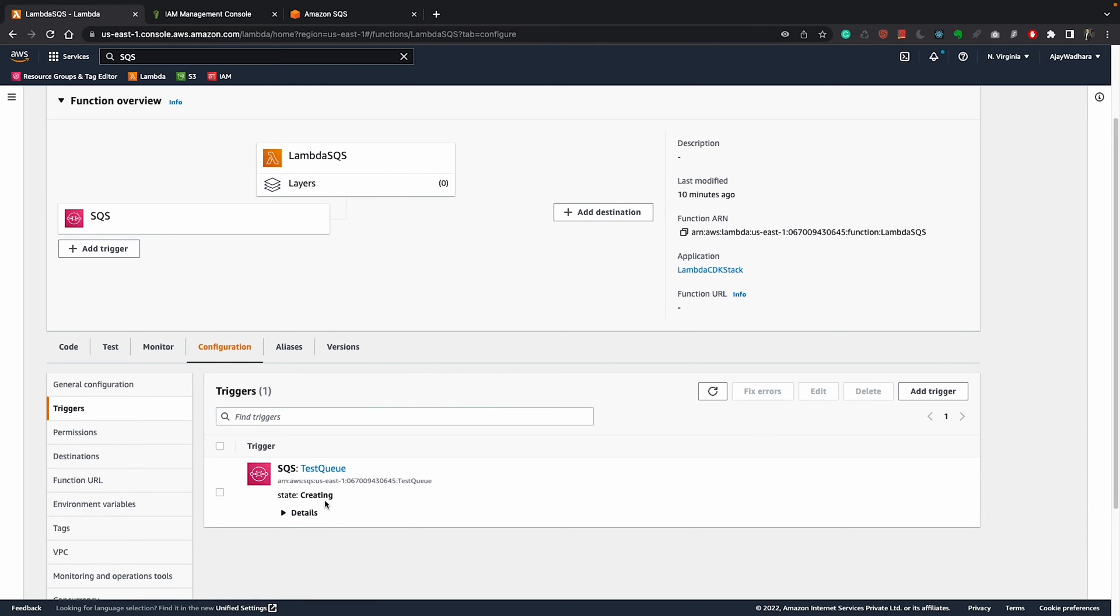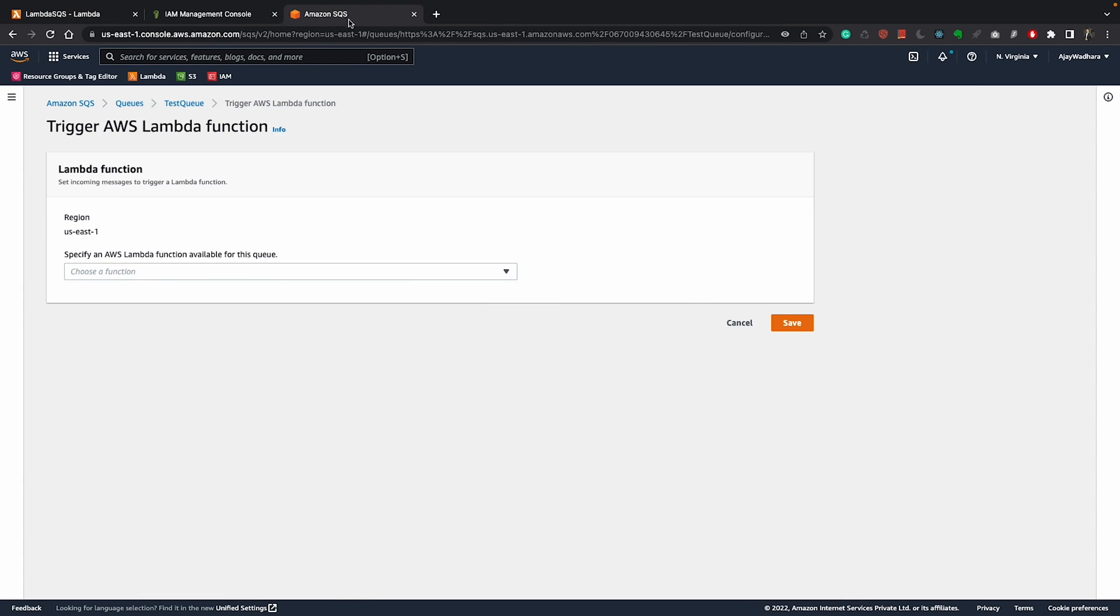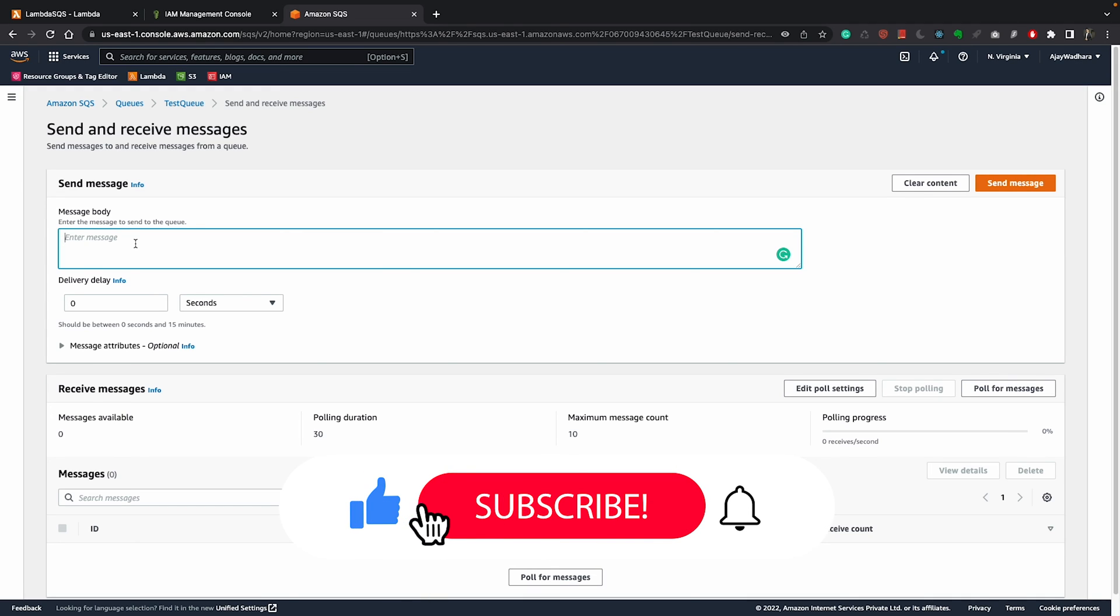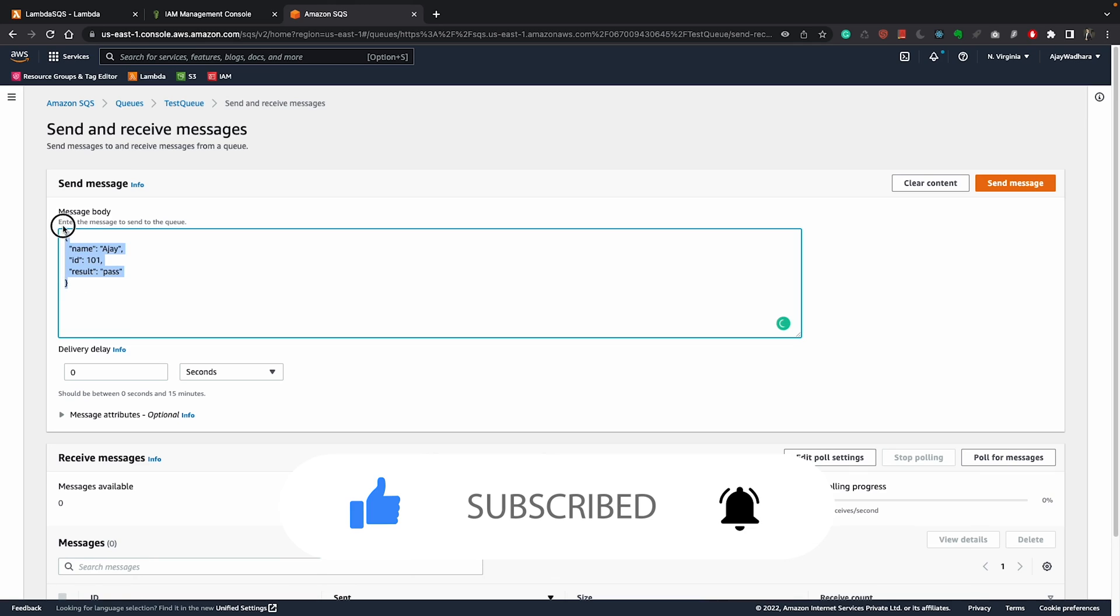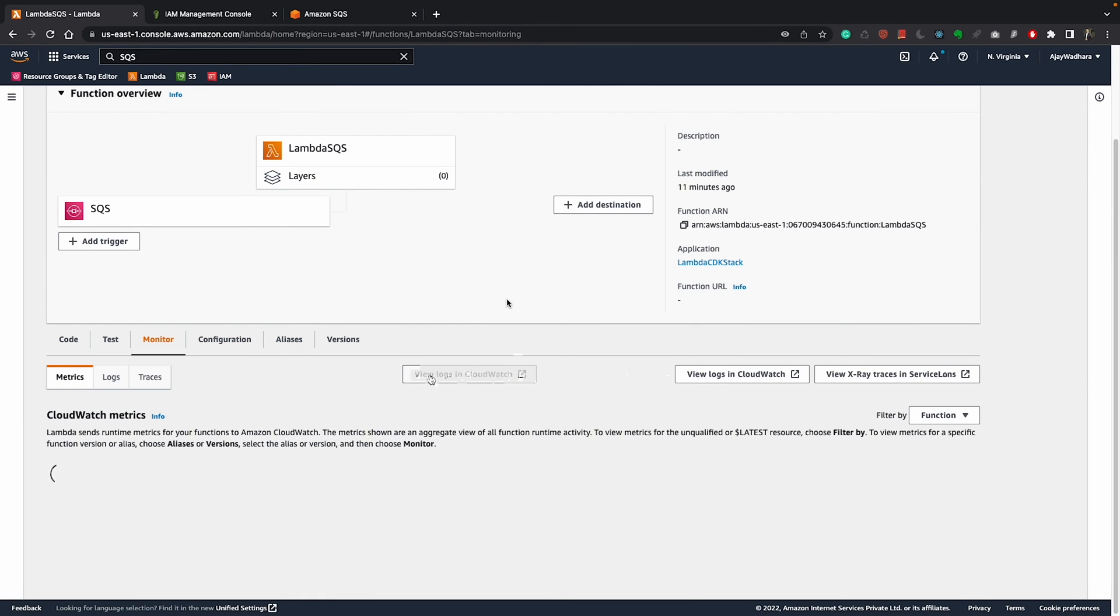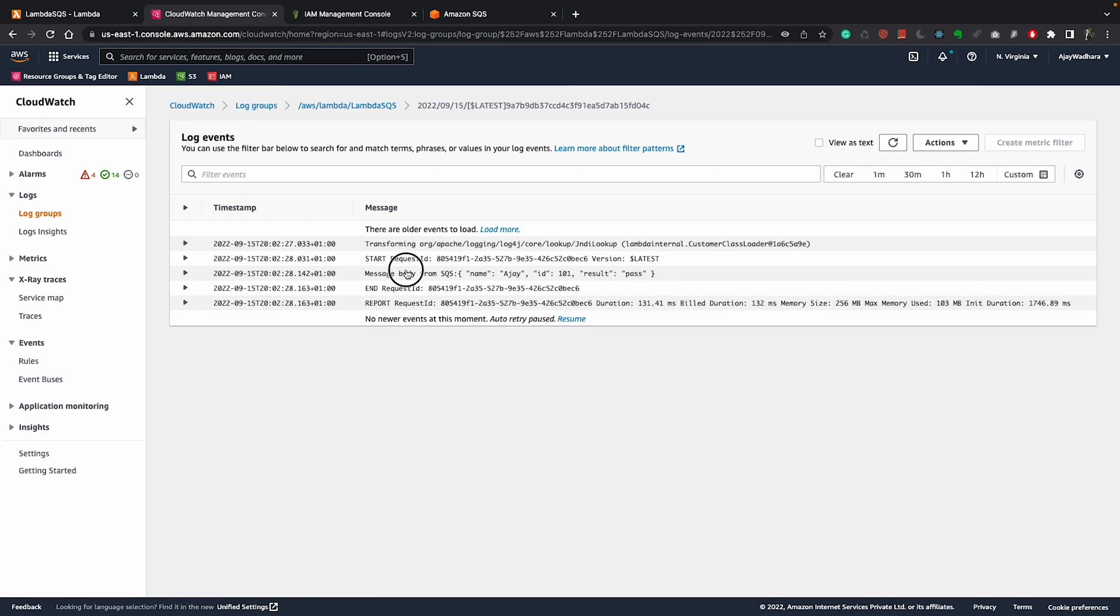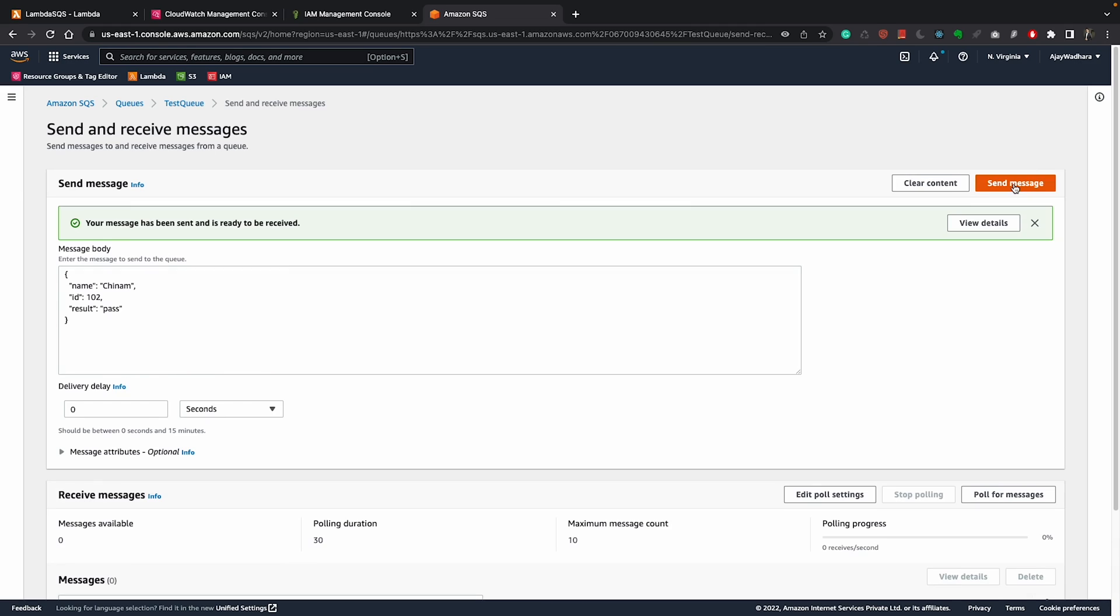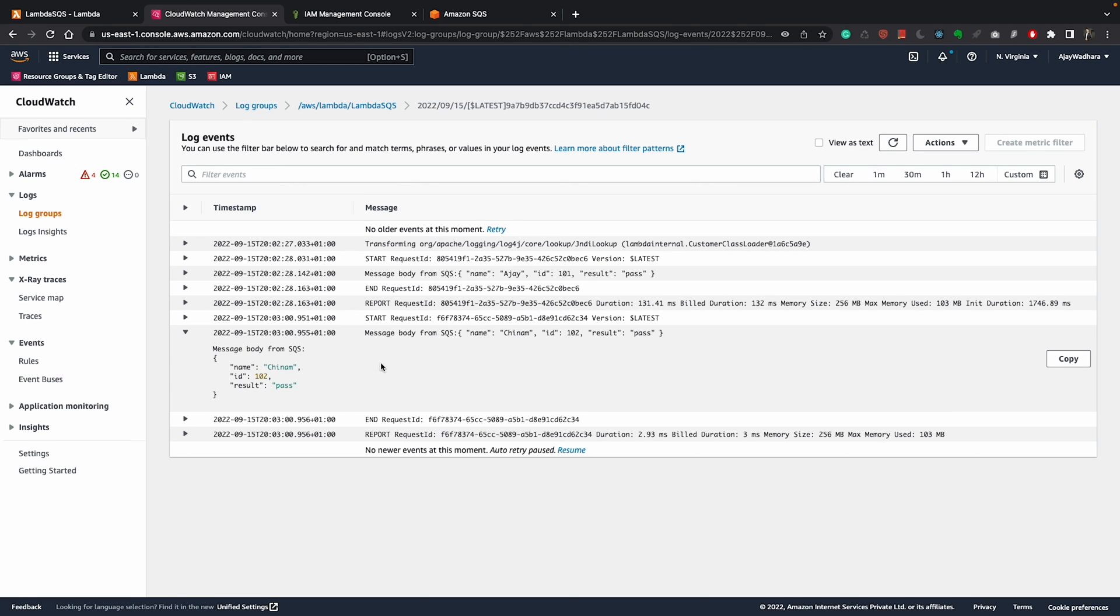It's done. If you see the details here you can see the batch size here, batch window is none because I selected 0, then we have report batch item failures. Now this is done. To test this I'll go to queue and I'll click on send and receive messages. You can pass any text message or JSON message. I'll pass this JSON where I have three attributes and I'll click on send message. You can see our message has been sent. If I go to my lambda, go to monitor, I can go to CloudWatch logs. We already have this execution logs. If I open this you can see our lambda got this message. Ajay one one pass. If I try sending again something, let's say chinam 102, click on send message. That's also sent. You can see here message body. So you can write your custom logic here once you receive this message and you can do whatever you want.